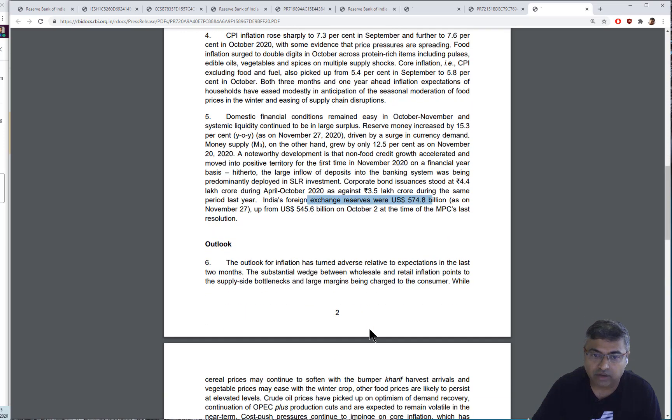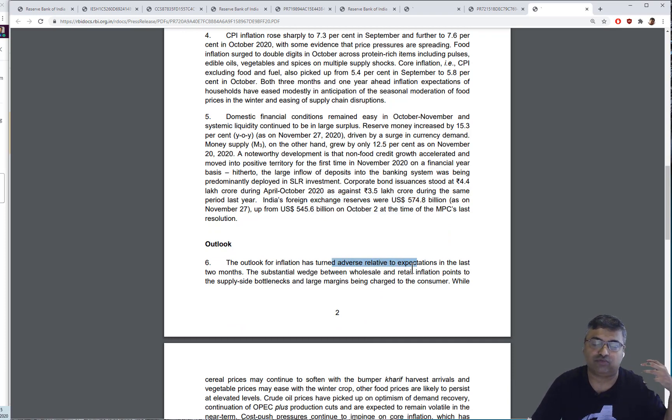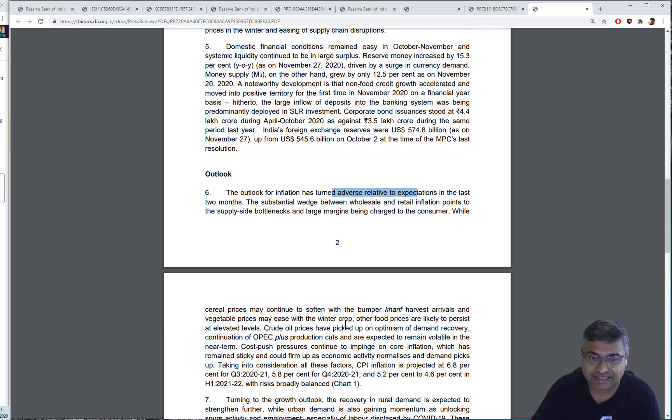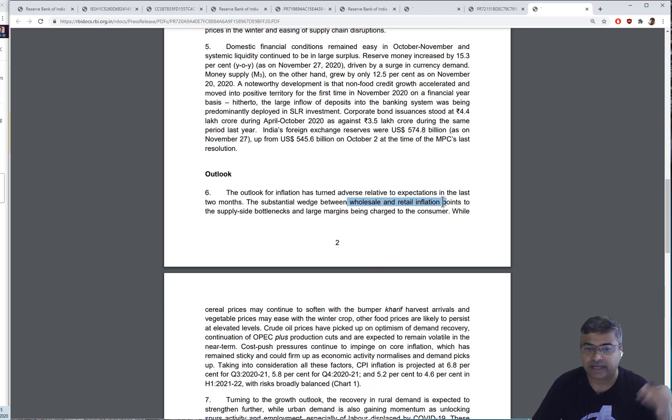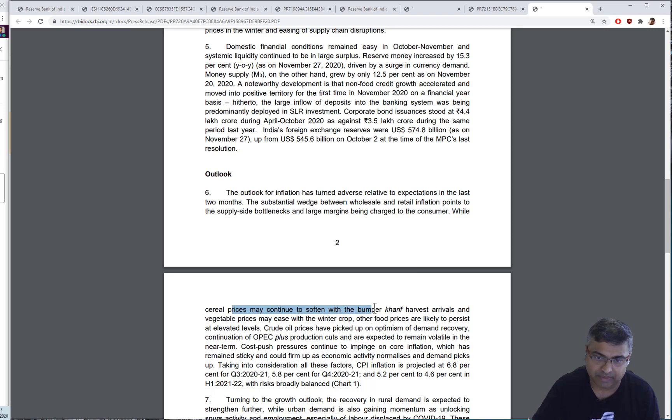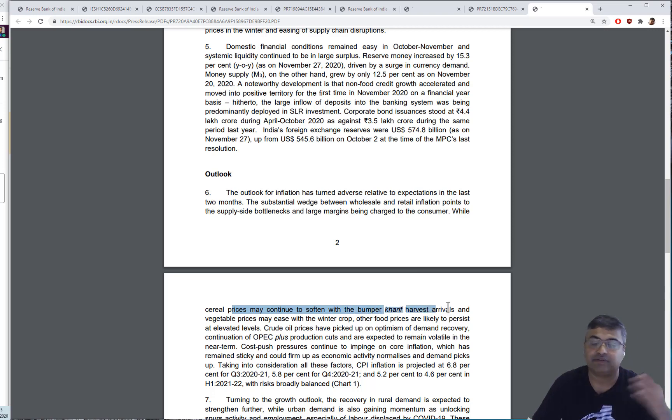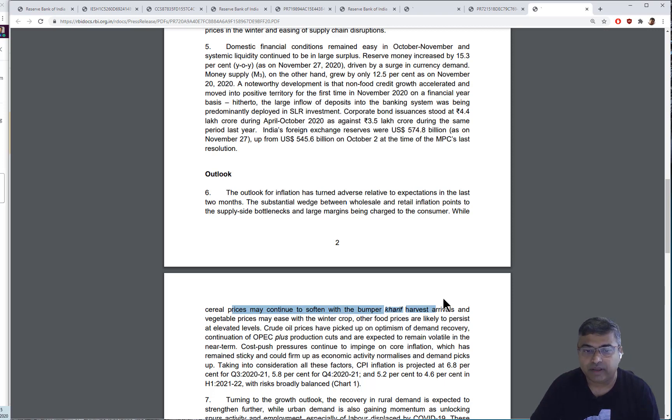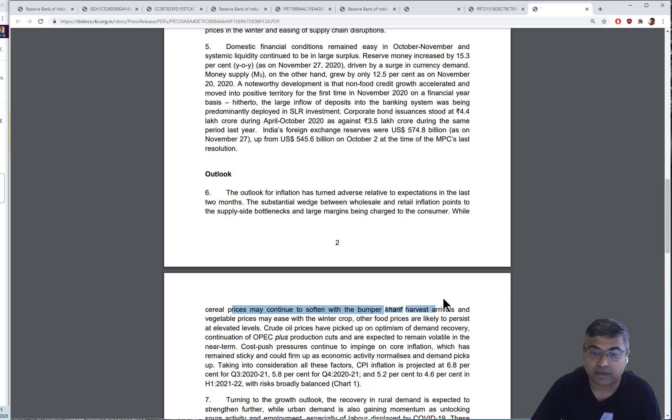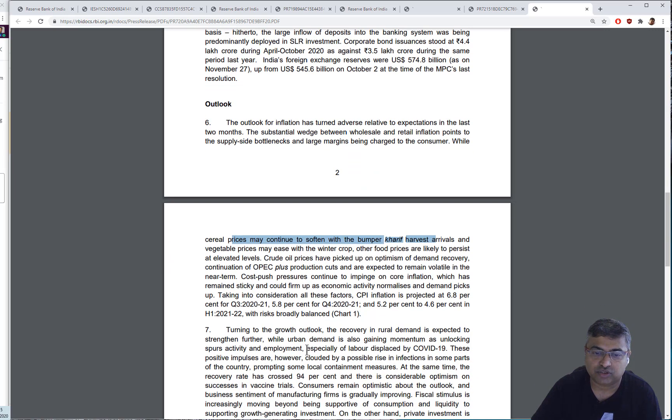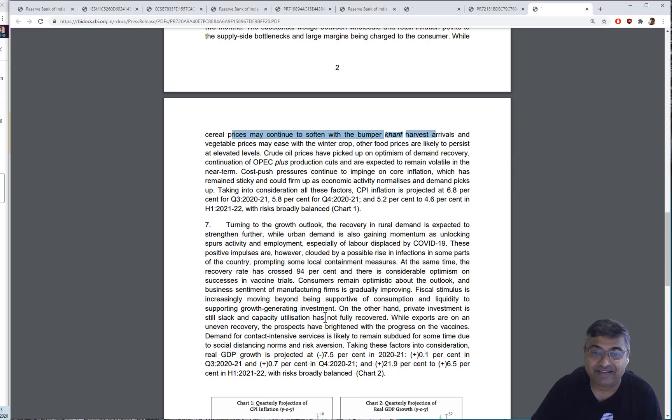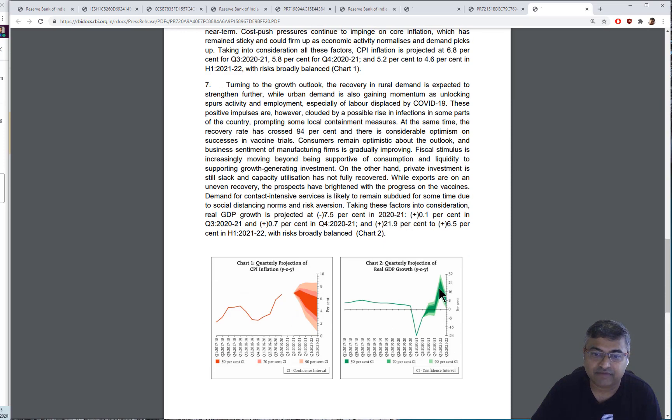Now, they're giving it to corporate credit because bond issuances have gone up. We've got higher foreign exchange reserves by about $20-odd billion in a month from October to December. We're talking of the outlook for inflation turning relatively high. There is a wedge between wholesale and retail inflation. Wholesale is low and retail is high. They might soften a little bit with bumper harvest arrivals. Crude oil prices also have picked up. So they expect cost pressures to go up.